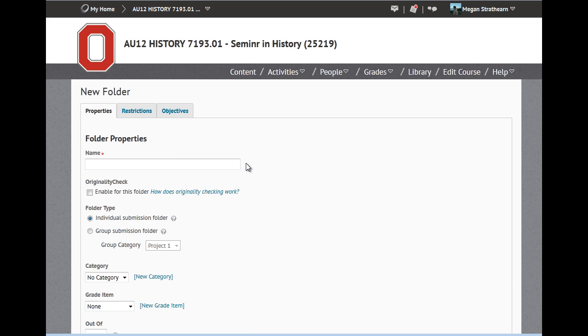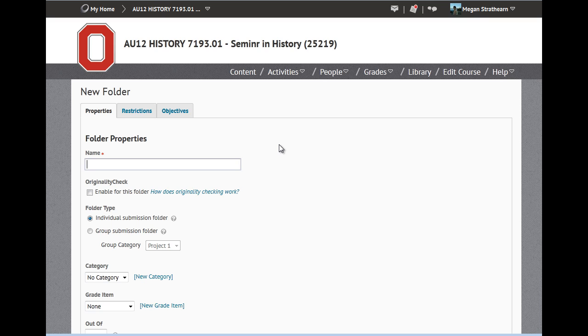The New Folder page, identical to the Edit Folder page, appears. You will want to give your folder a good descriptive title. For our purposes, I will call it Testing Carmen Dropbox.